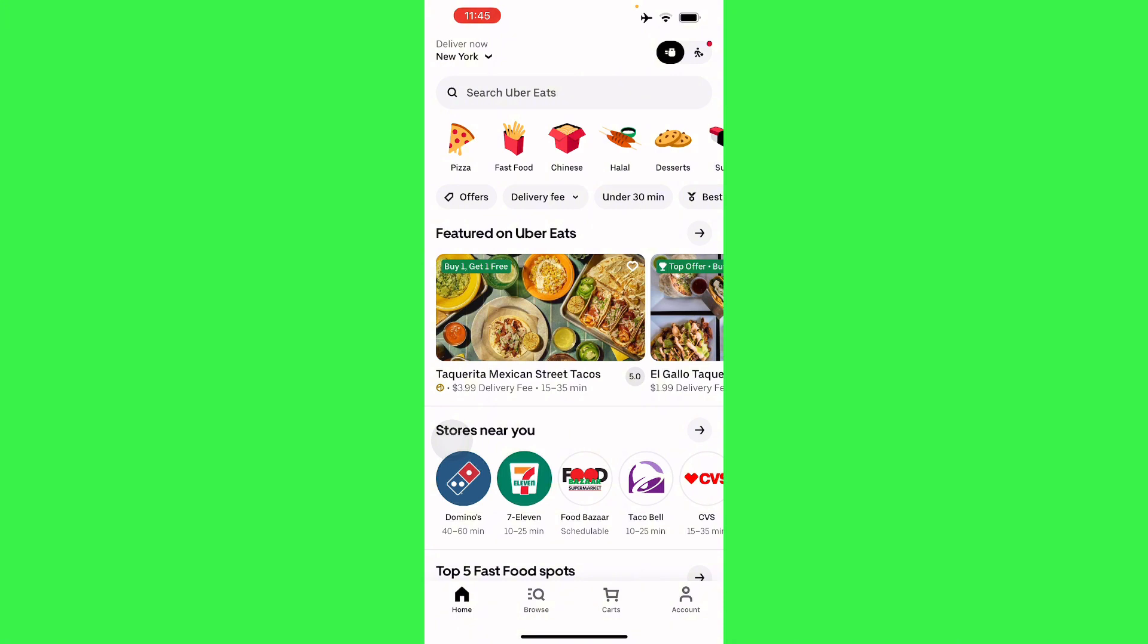So there you go guys, that is how to change your age on Uber Eats. If this video is helpful, please hit the like button and don't forget to subscribe.